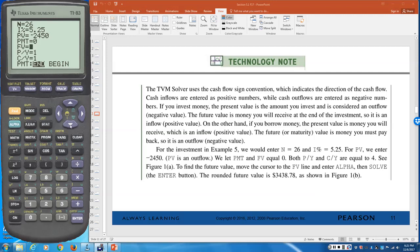Set PMT to zero since no additional payments are made. Leave FV at zero initially (or clear any previous value). Enter compoundings per year as 4 (quarterly). Payment timing stays at End. Then move the cursor to FV, press Alpha and Enter to solve. The calculator returns a future value of $3,438.78 — positive, since that's money coming back to you.